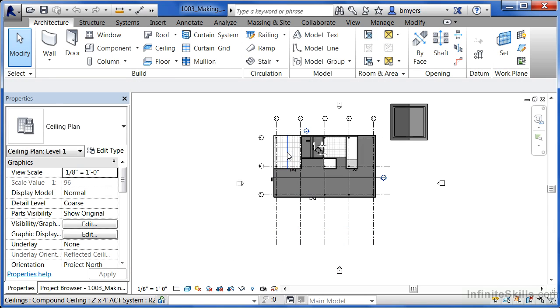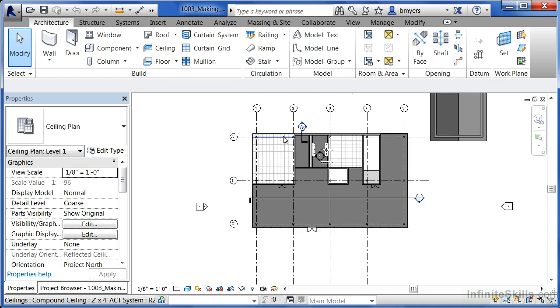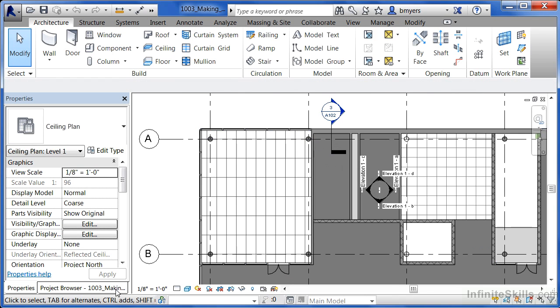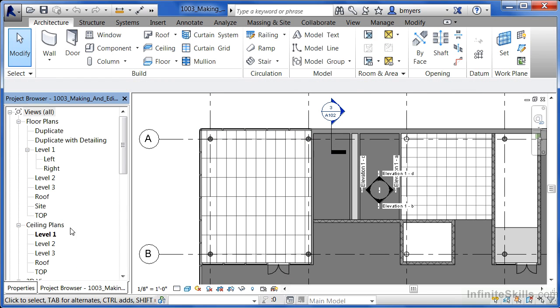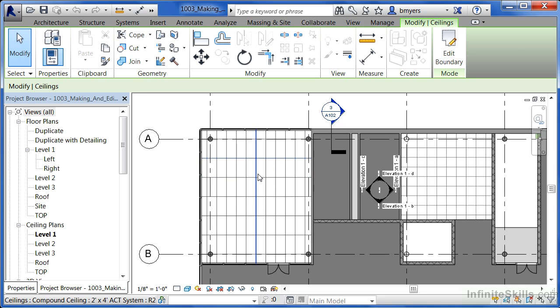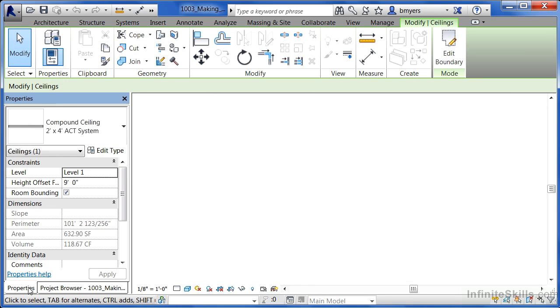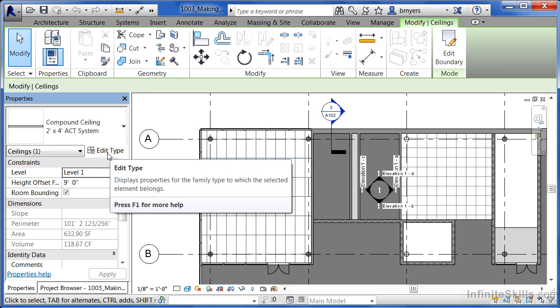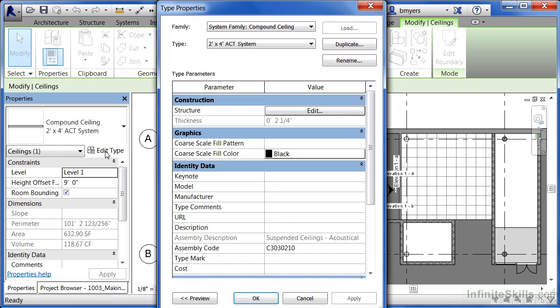To take a look at how a ceiling is put together, let's zoom in here on our reflected ceiling plan view. In this case it's our reflected ceiling plan view for level one. Click on one of the individual lines that makes up the ceiling tile. Now go over to properties and select edit type.